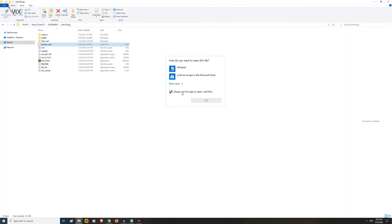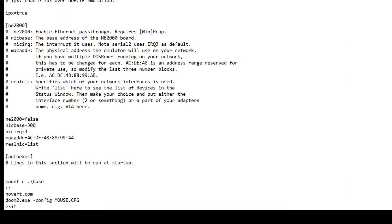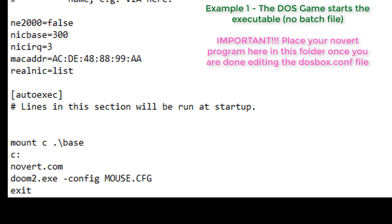Once you opened it with notepad, find the autoexec line. This line dictates what the DOS game will do when it is executed.